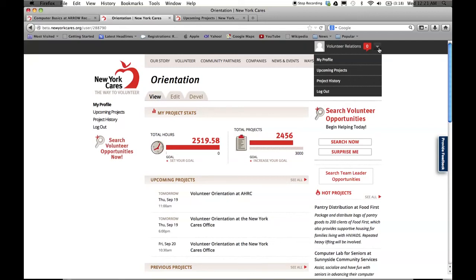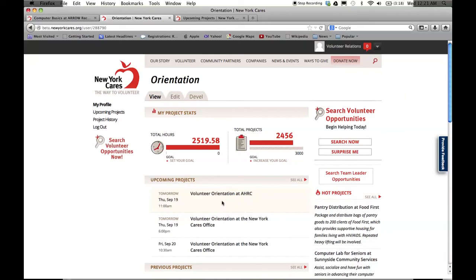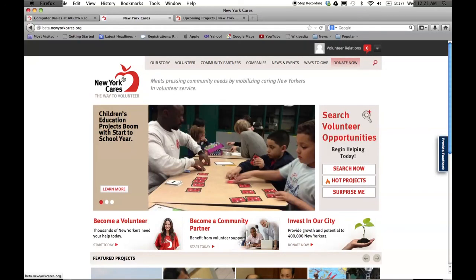If you've deregistered from a project, you can re-register simply by clicking through on your upcoming projects page. These are just a few of the new features available on the new NewYorkCares.org. We hope you find these additions helpful and make it easy to find projects you're looking for. Now go explore!